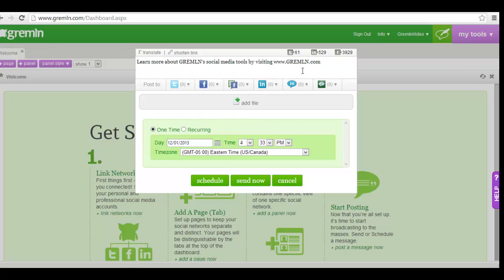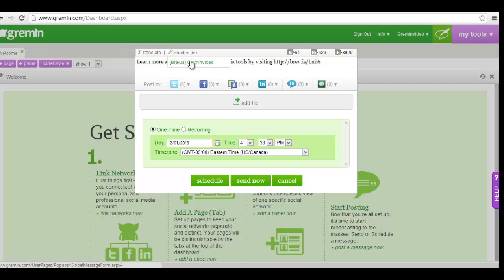If you are including a link in your post, you can shorten it by using bit.ly or Gremlin's own link shortening tool Brevis, which is Latin for short. You can track the engagement of Brevis links within Gremlin's statistics tools.